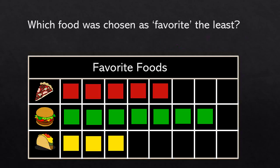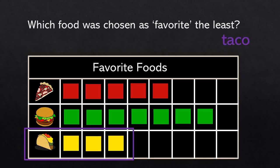Which food was chosen as favorite the least? This is easy — now we need to look for the shortest bar. Do you see the shortest bar? There it is. That means that taco was chosen as favorite the least.